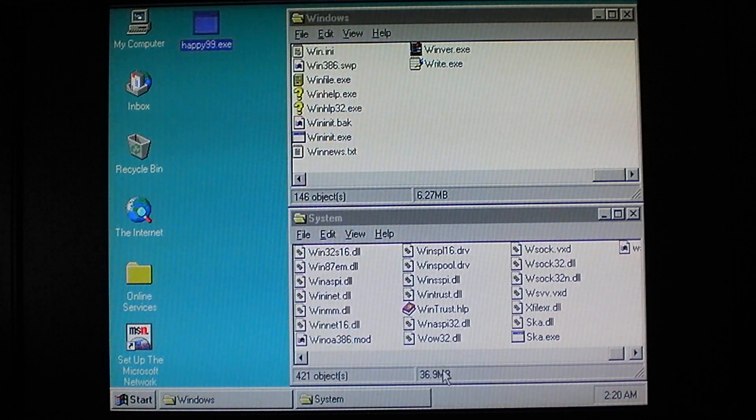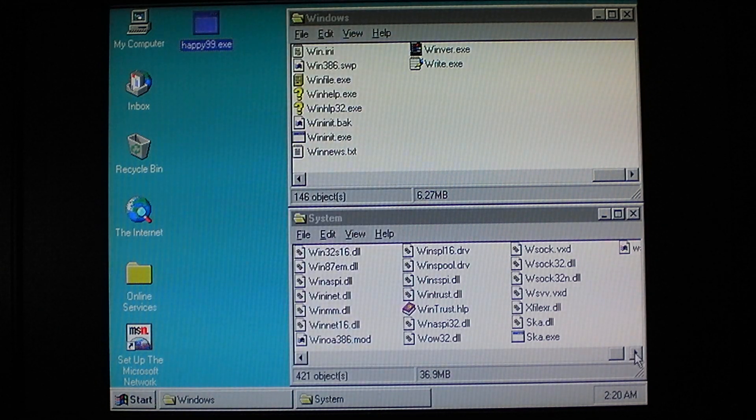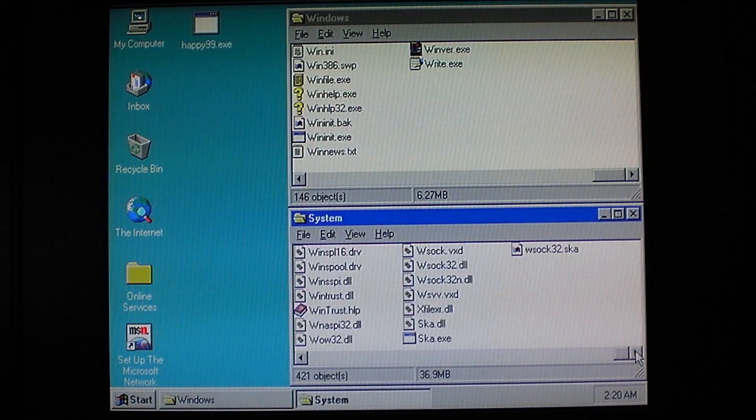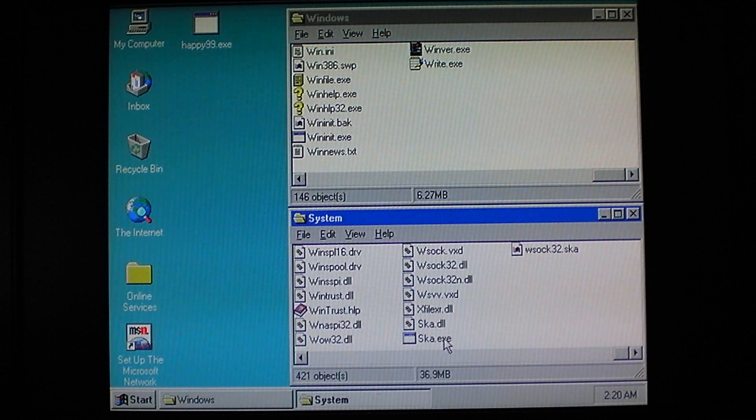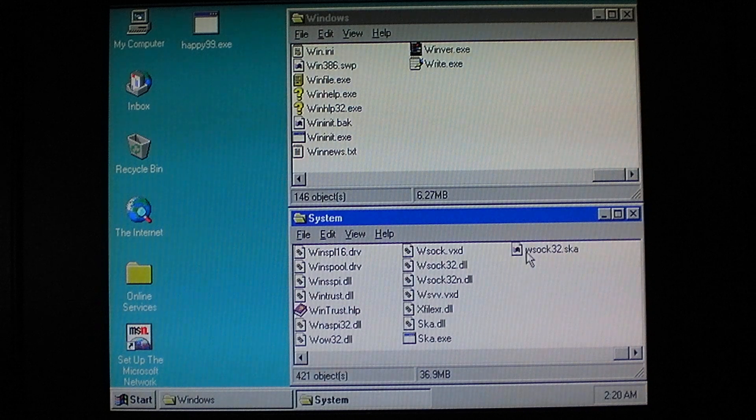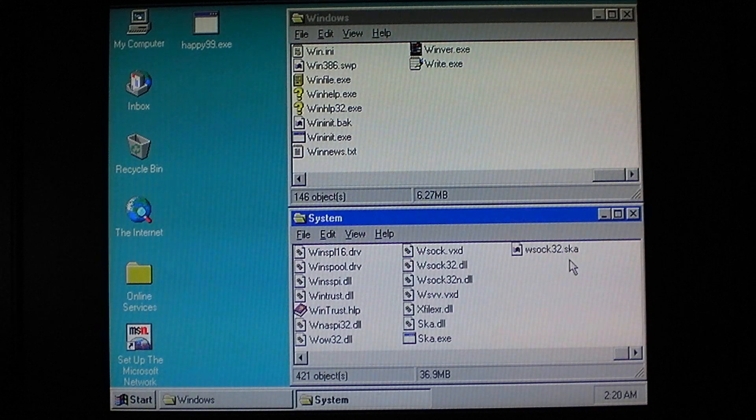Now as you can see, it dropped three files to the Windows system directory: sca.dll, sca.exe, and winsoc32.sca.